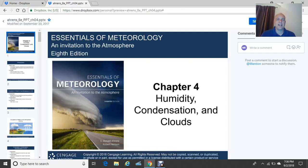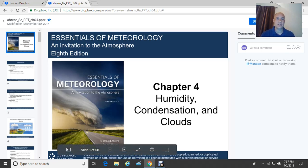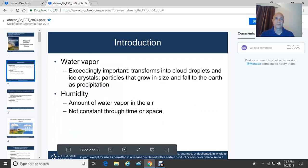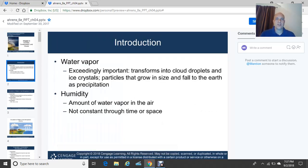Good evening, and welcome to Chapter 4, where today we're going to talk about humidity, condensation, and one of my favorite topics, the clouds. So let's get right into it. We've got quite a bit of material to cover for Chapter 4, so we're going to start things off with an introduction to a few concepts.